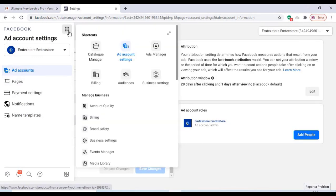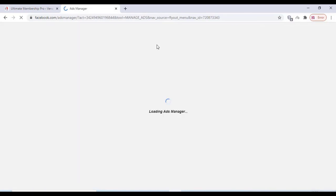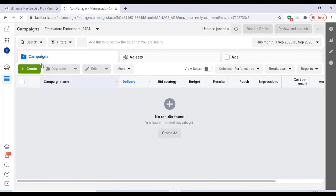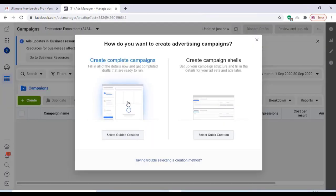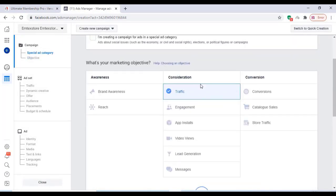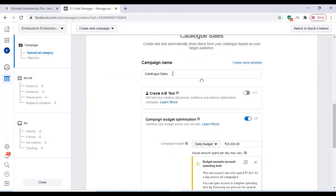Now go to the Business Tools and click on Ads Manager. Click on the Create option to create a complete campaign. You can see various options here: brand awareness, reach, traffic, app installs, etc. We are going to do sales, so click on Catalog Sales and click on Campaign Name.